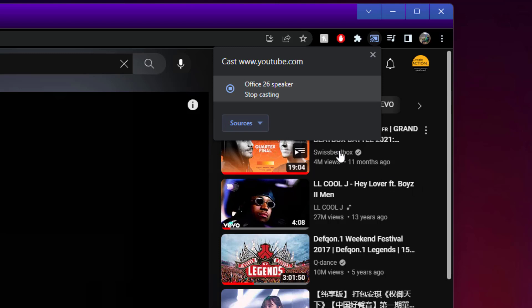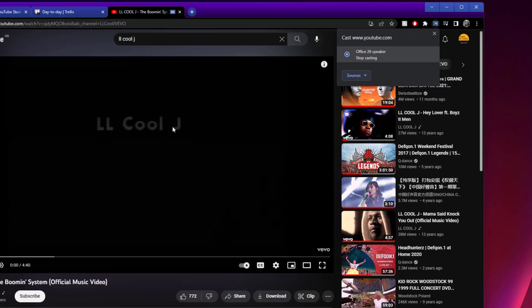If asked, press play. It will now play the music to the speaker. Doesn't have to be a music video, it can be obviously anything that you want on YouTube.